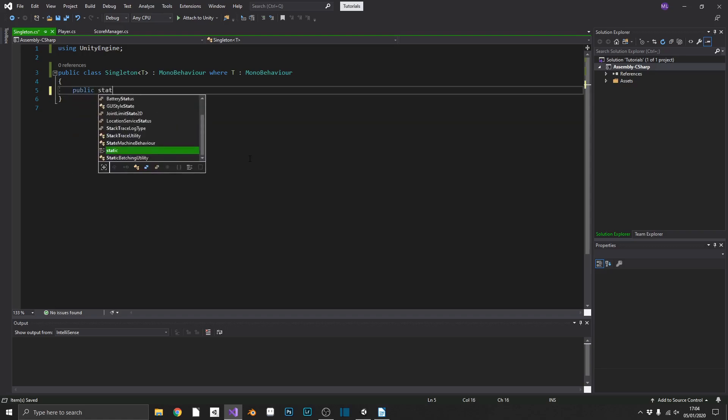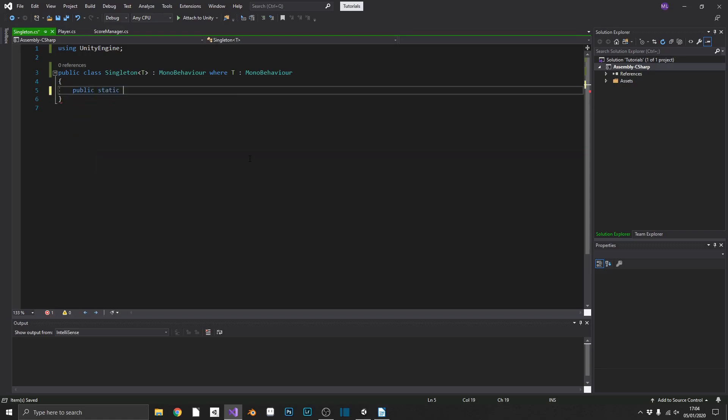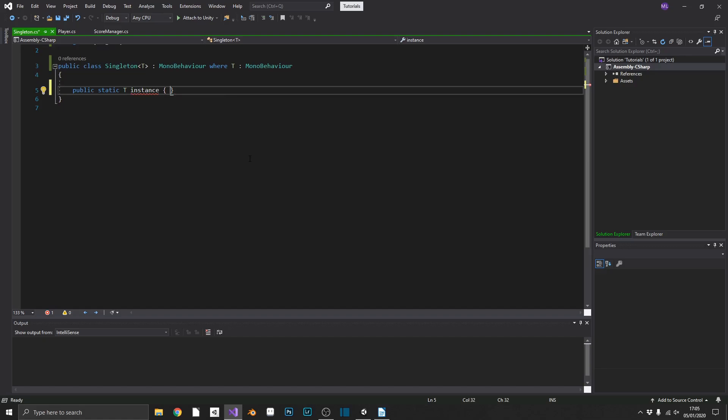Now we'll create our instance as we did before. So we'll create a public static. But this time we're going to make sure that our instance is the type of our generic, the one that we've passed in. So we'll just add T in there. And again, we'll call it instance.